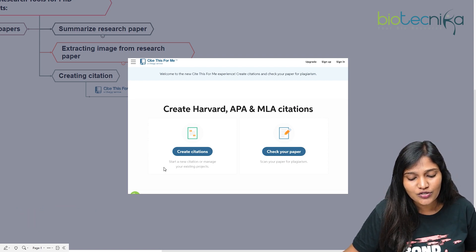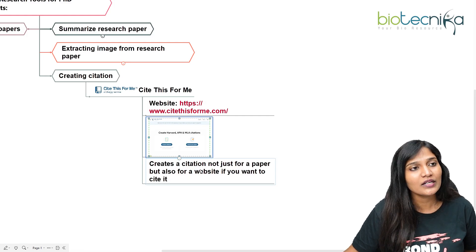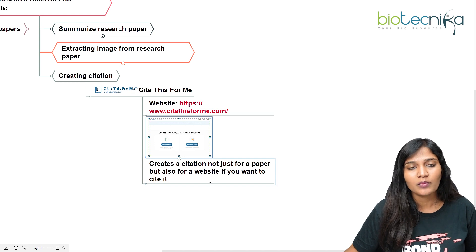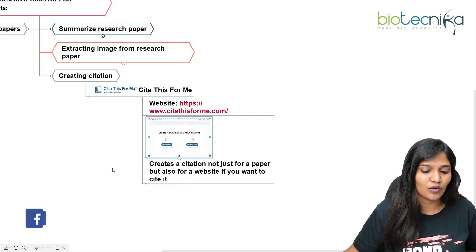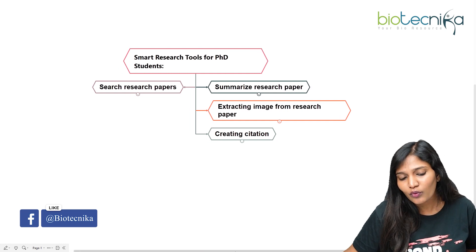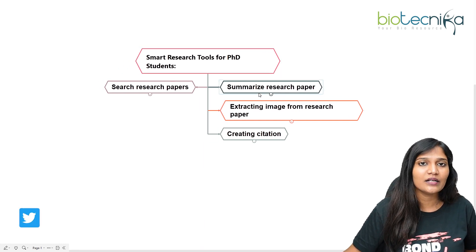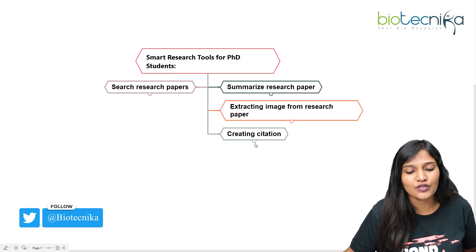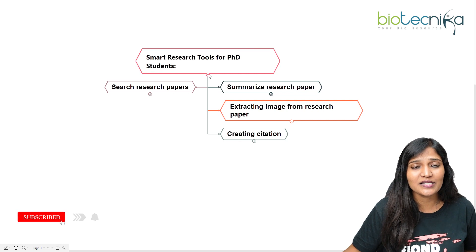You can start a new citation or manage your existing projects. You can create citations not only for your paper but also for websites that you want to cite. As a research student, knowing these searching tools, how to read papers faster, extract images, and create citations is amazing.